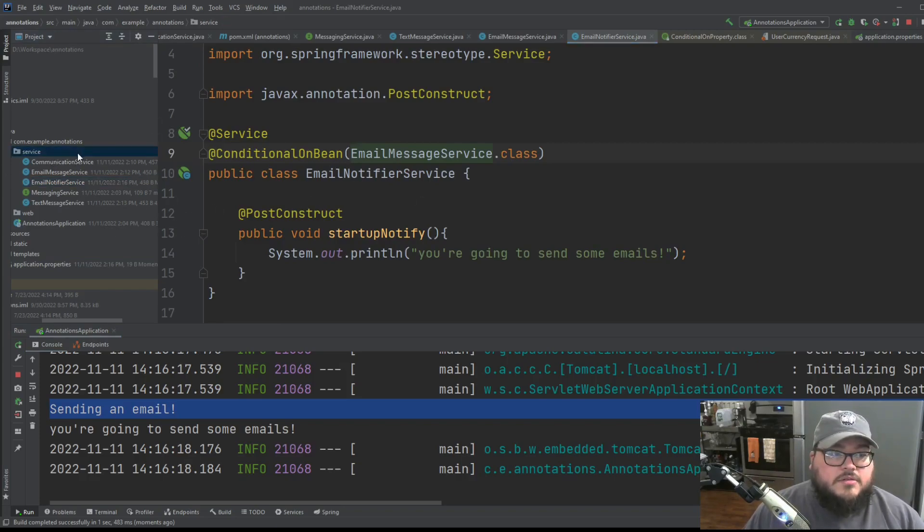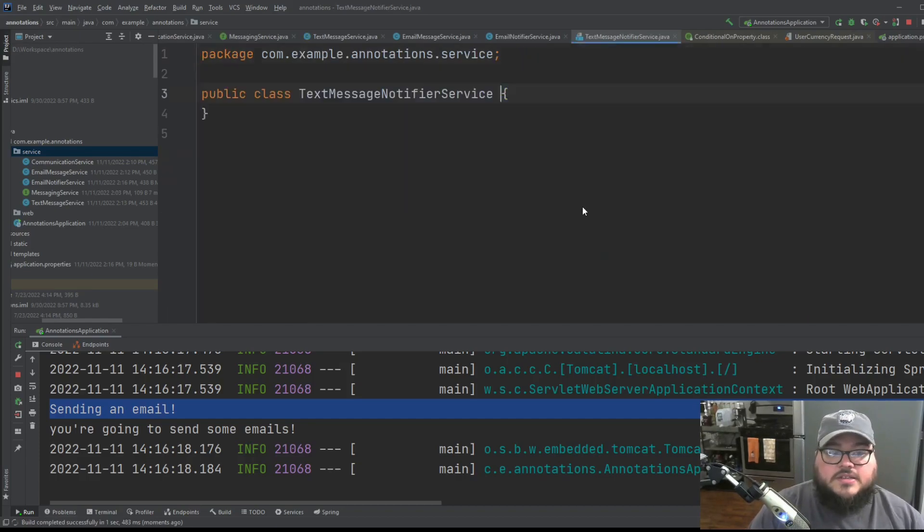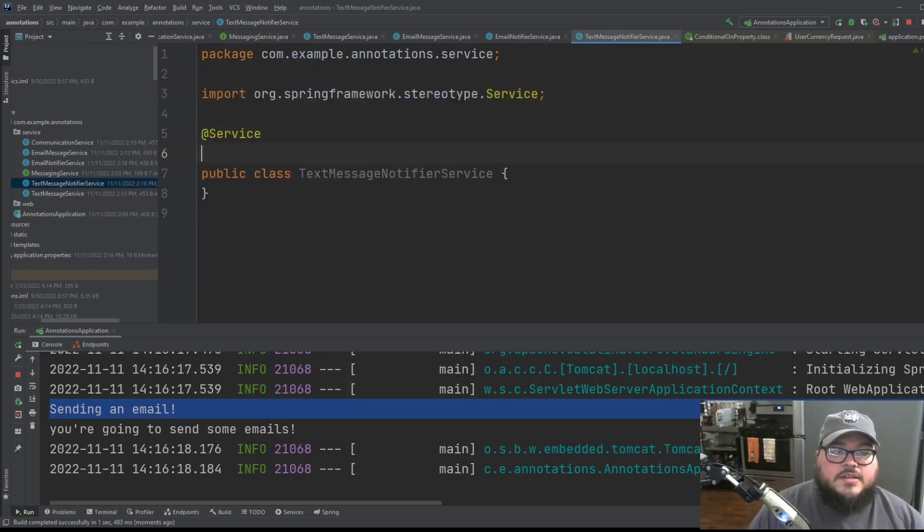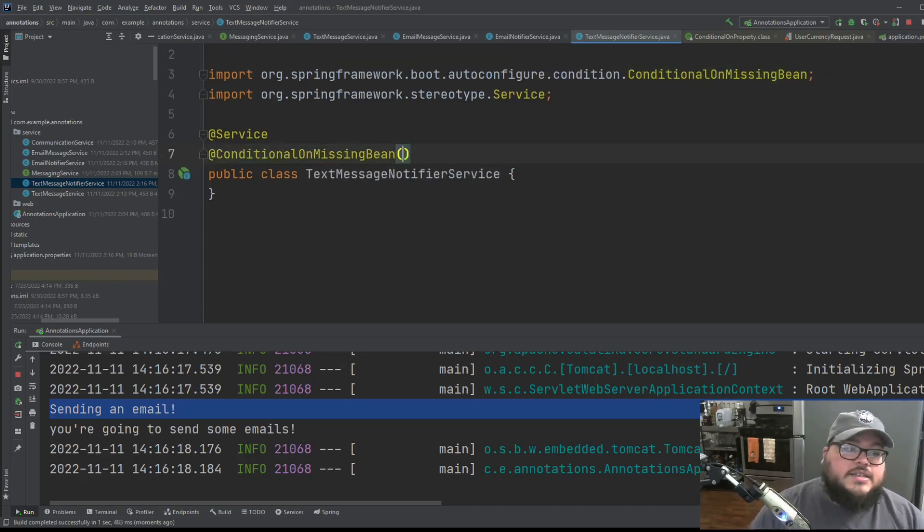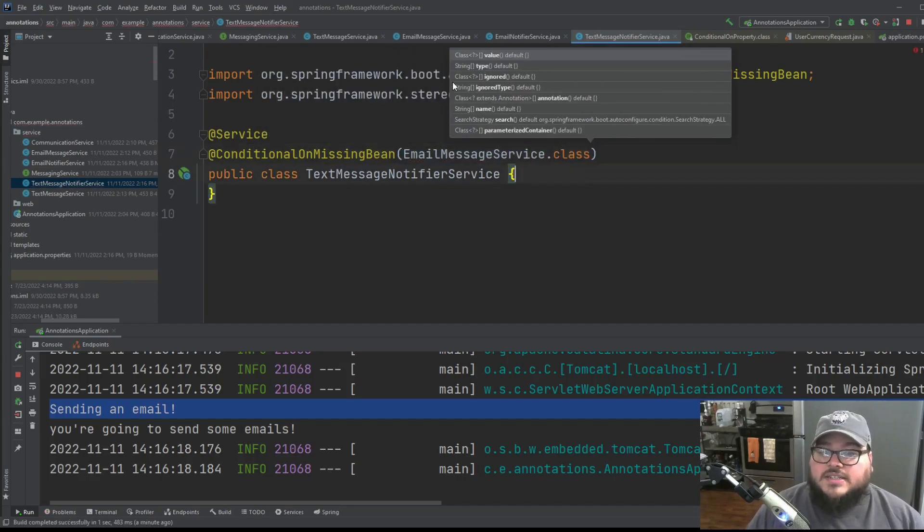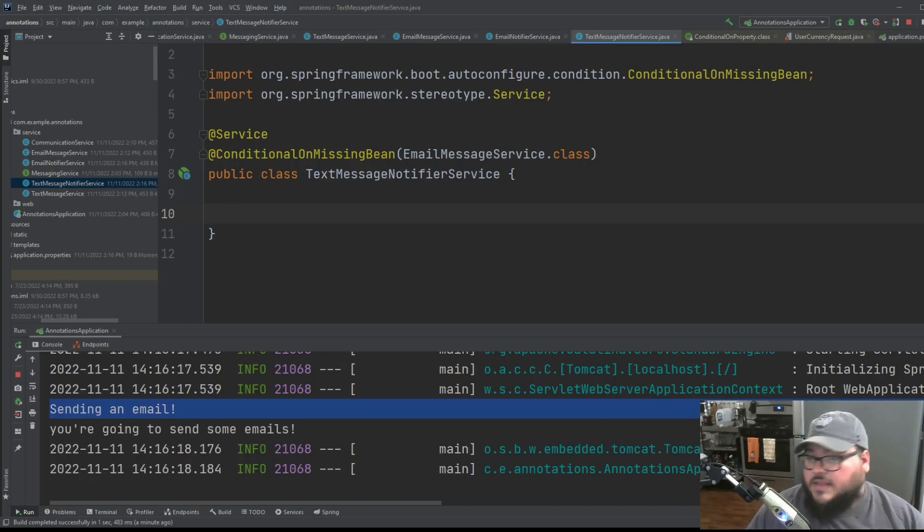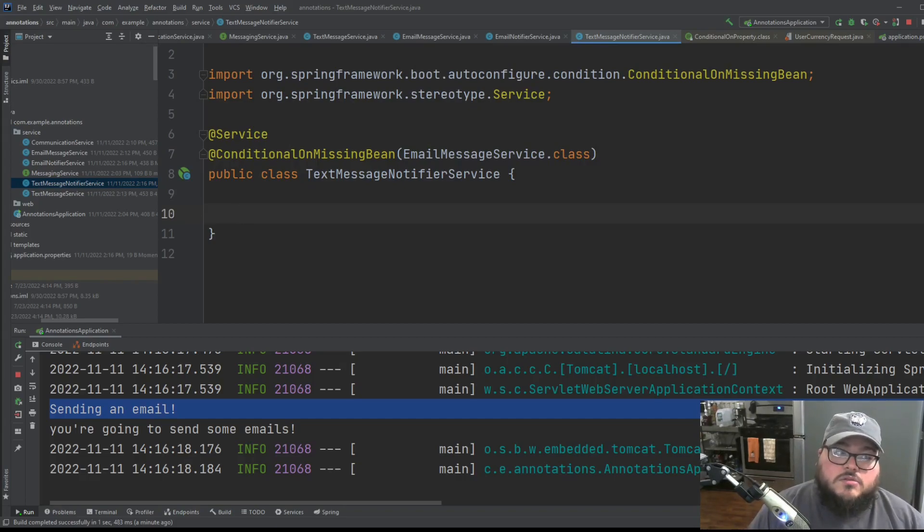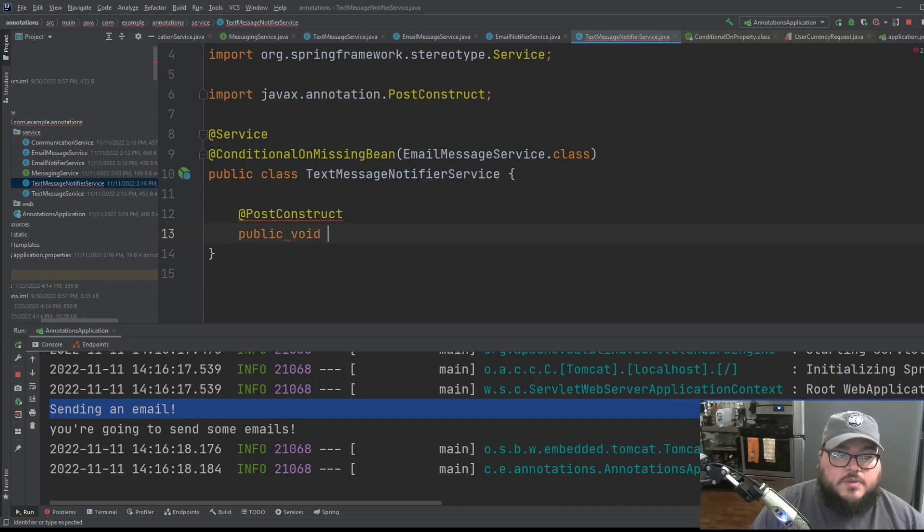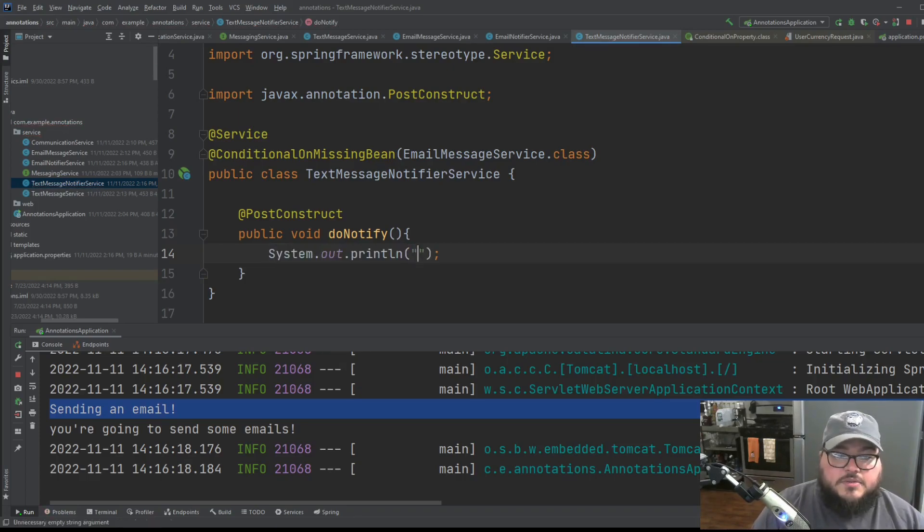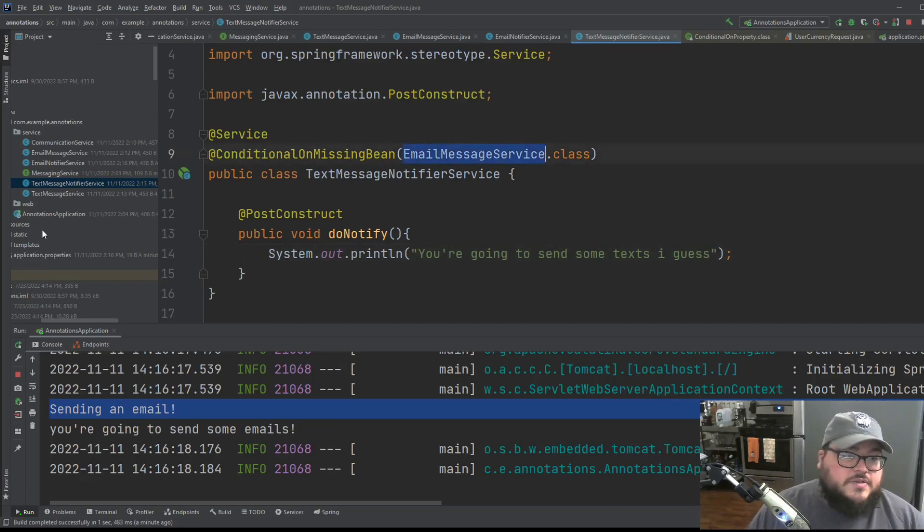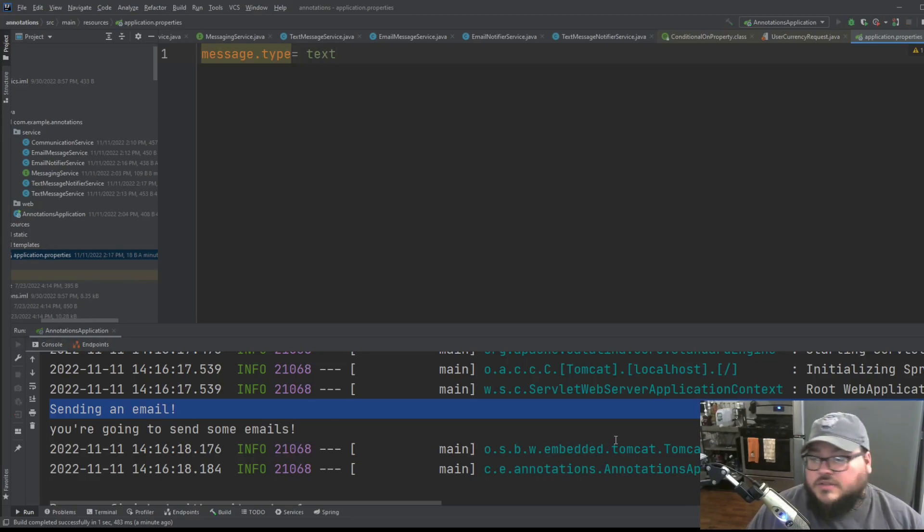So, but what about now we need a text message notifier service? So let's say we have text message notifier service. And maybe this one is conditional on a missing bean. So like it's conditional on the fact that email message service doesn't exist. And let's say that's just our default functionality. Now we're going to send text messages. So what we could do here is, we'll just do the same. We'll use post construct because it's just the easiest and public void. And we'll do notify. And we'll do some system.out.println. And we'll say, you're going to send some text, I guess, because your email message service isn't there. So I guess we're sending text messages. So we'll change that to text and we'll restart it.